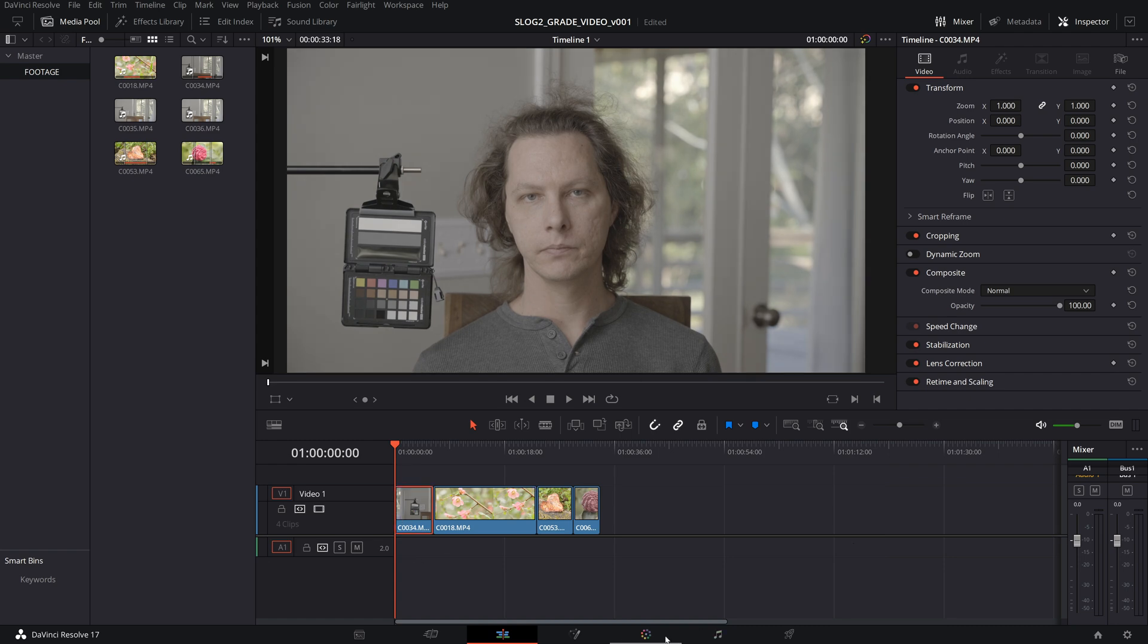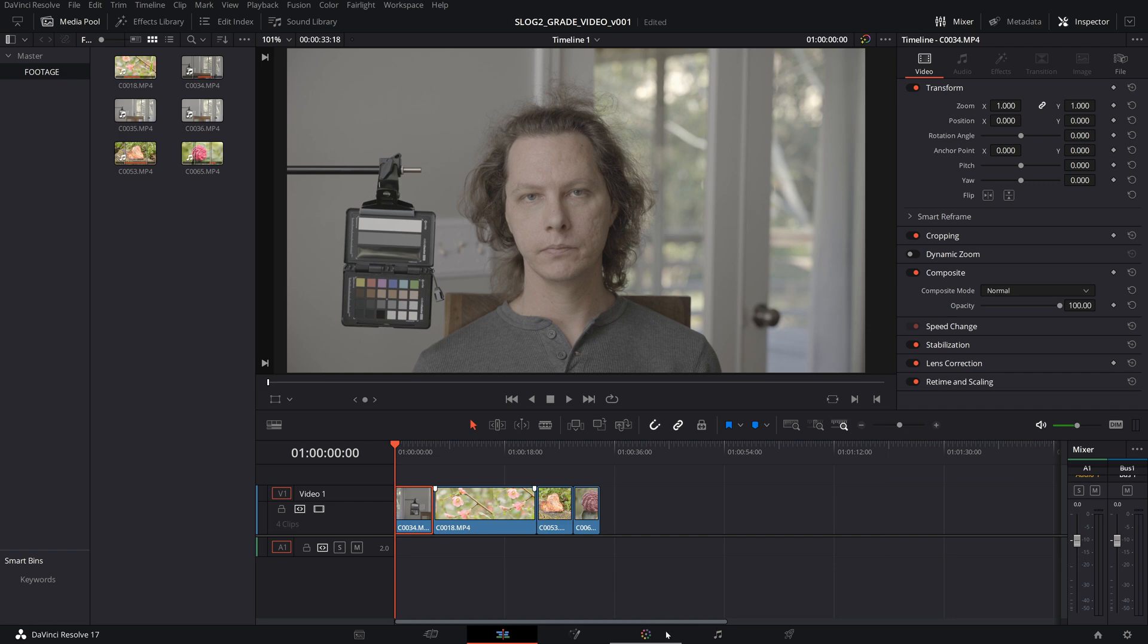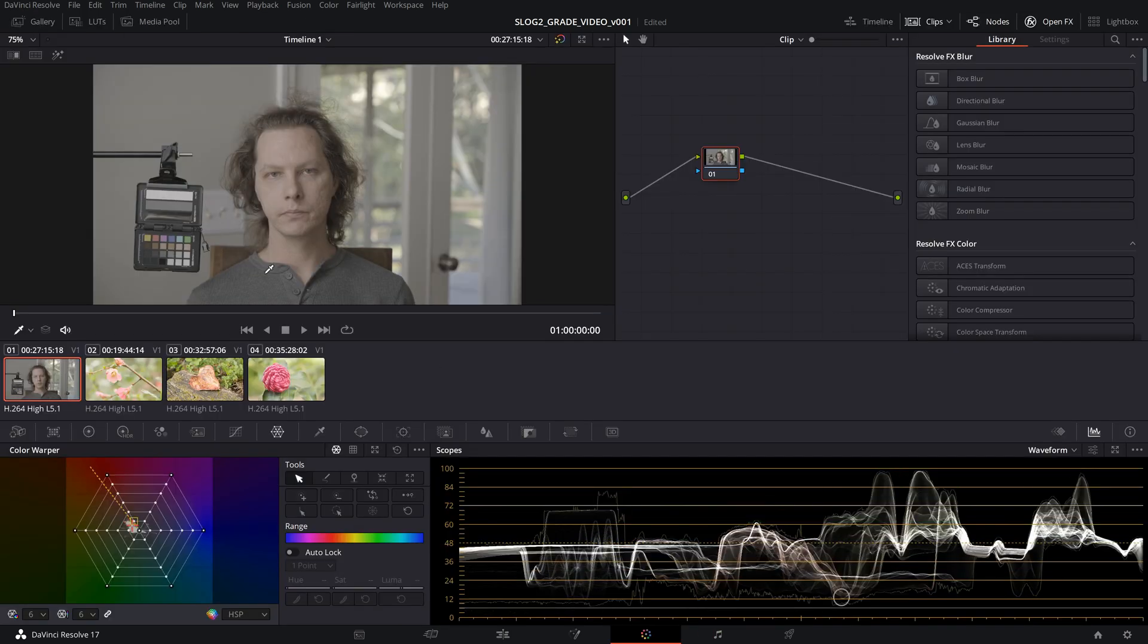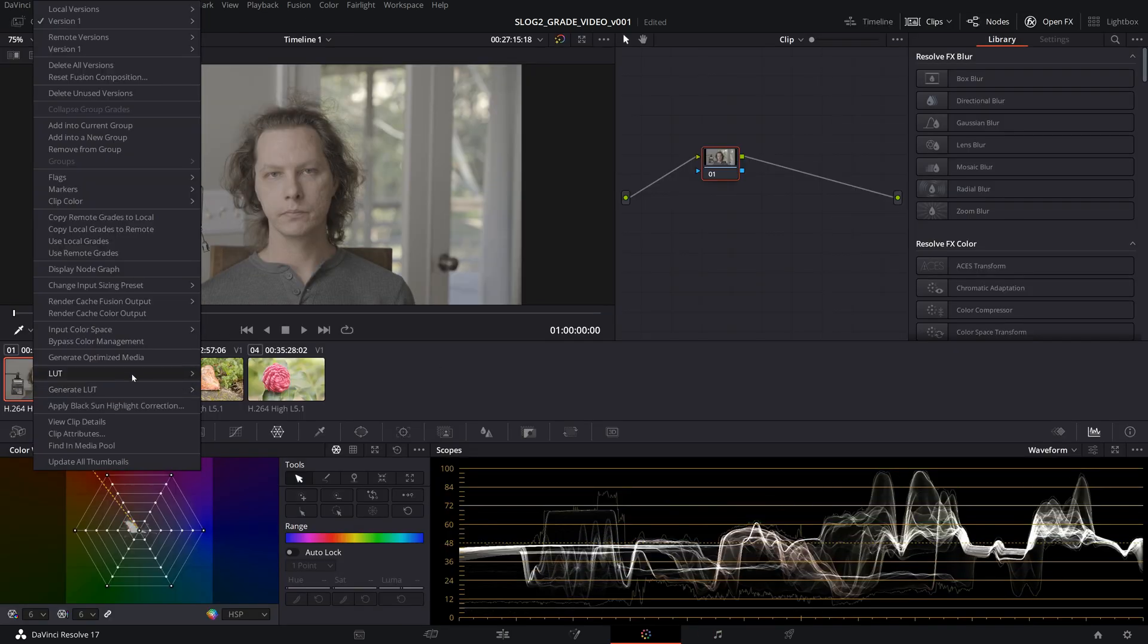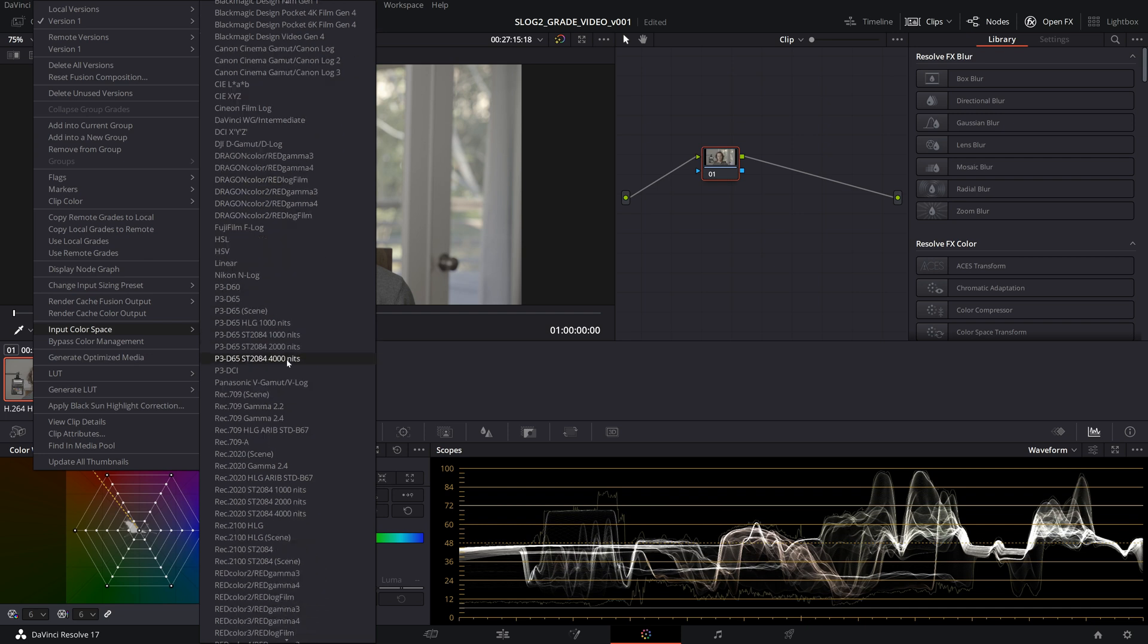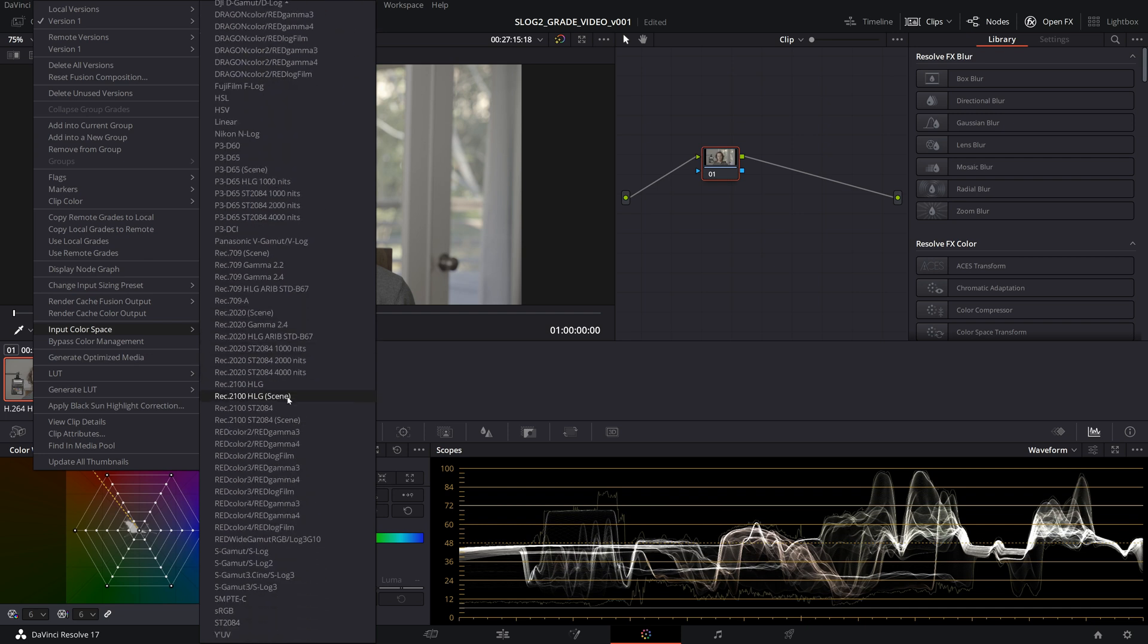The reason for this is that the input color space is not going to be correct. If I right click here and I go to input color space and I scroll down to S-Log2, you're going to notice that it's only S-Gamut, it is not S-Gamut3.cine. So this is not going to work.